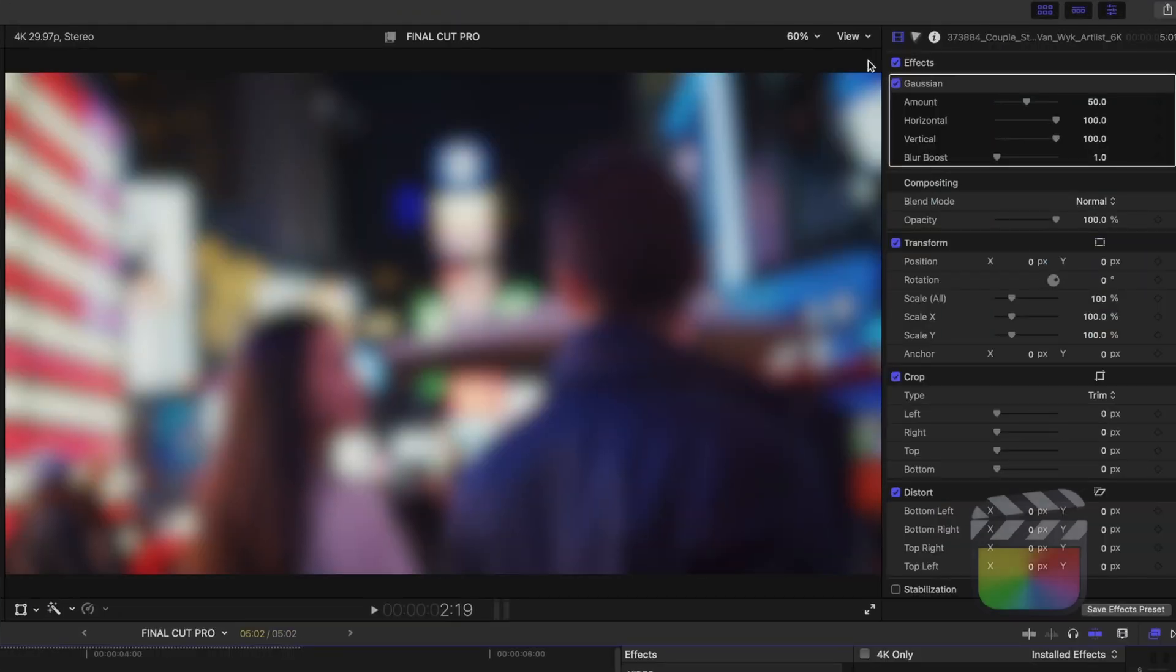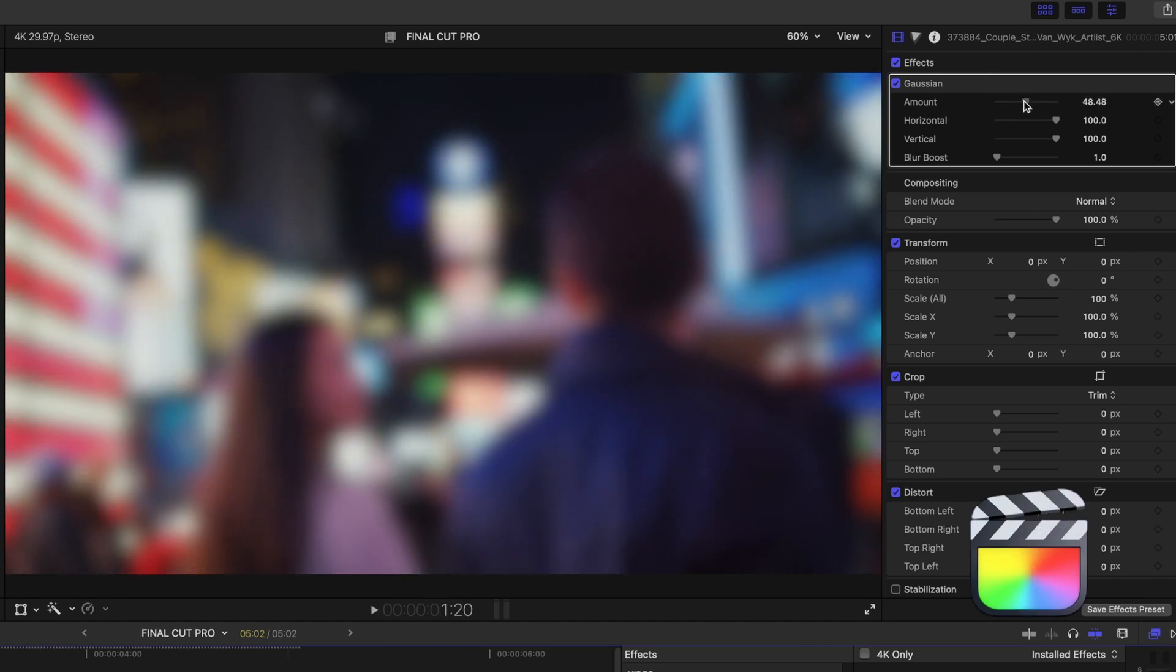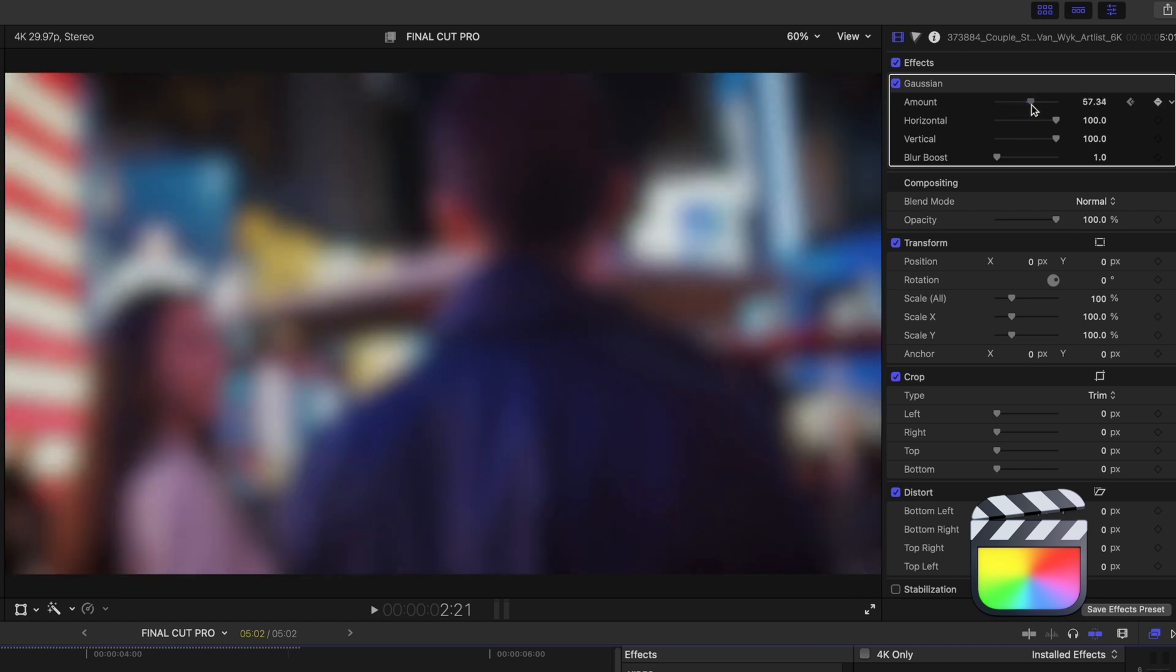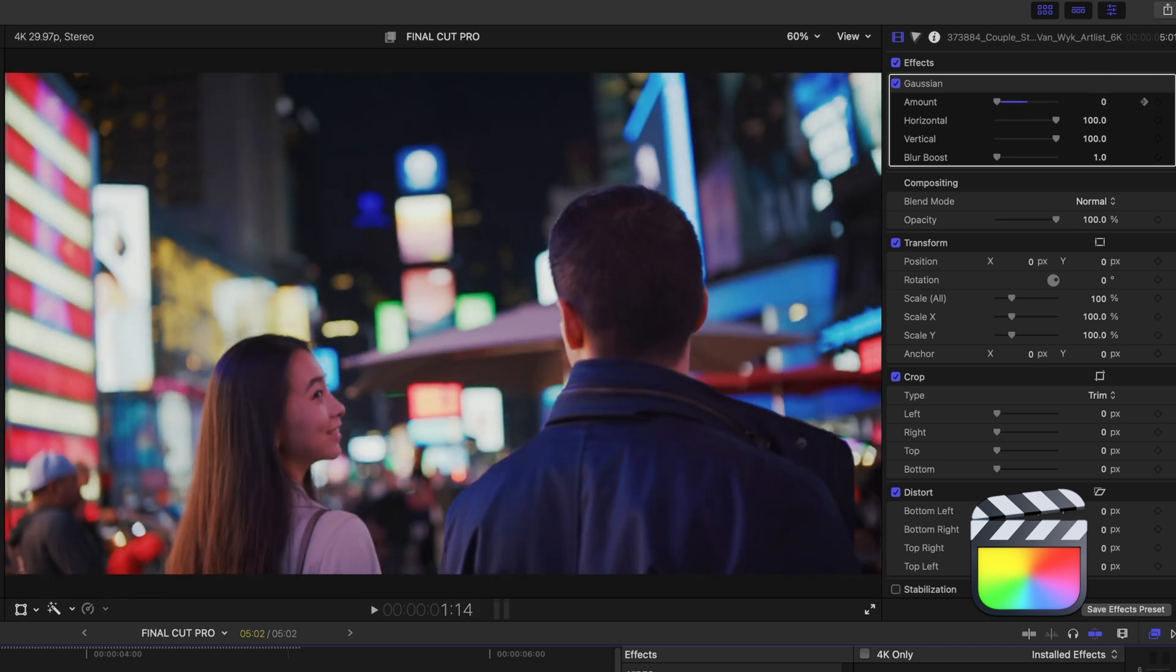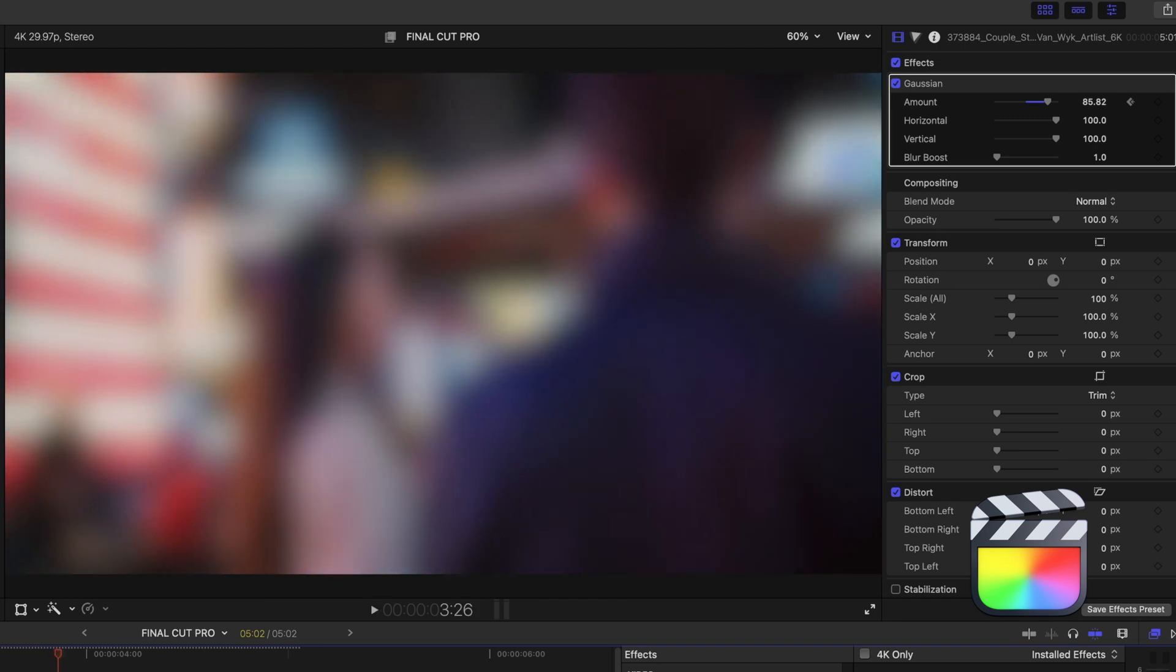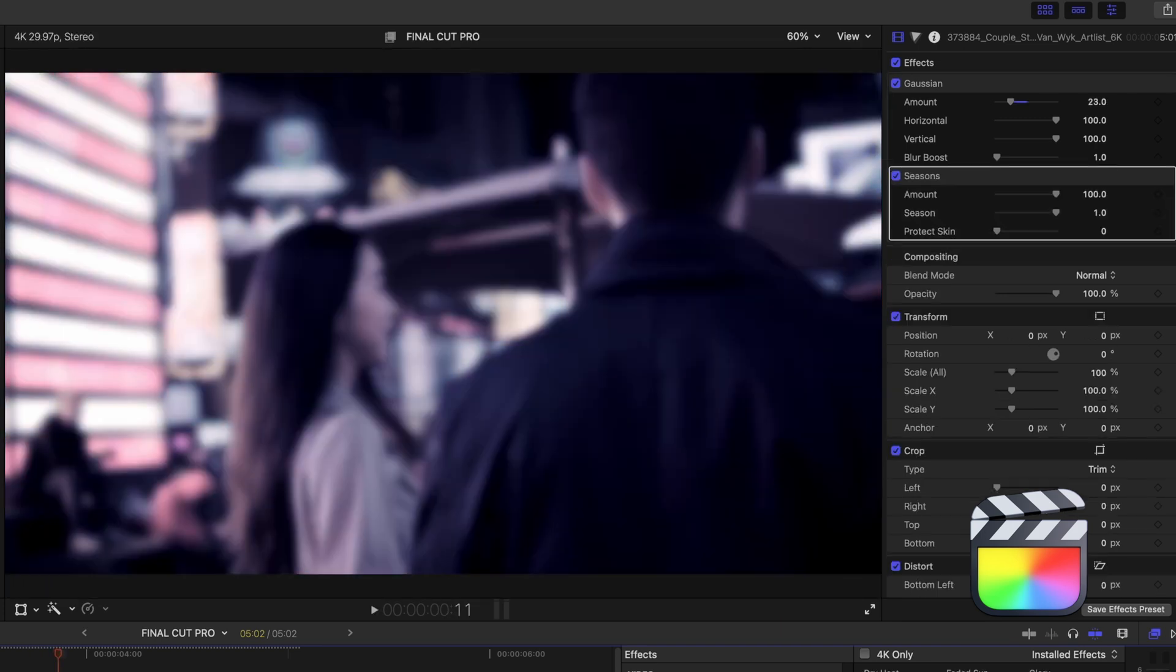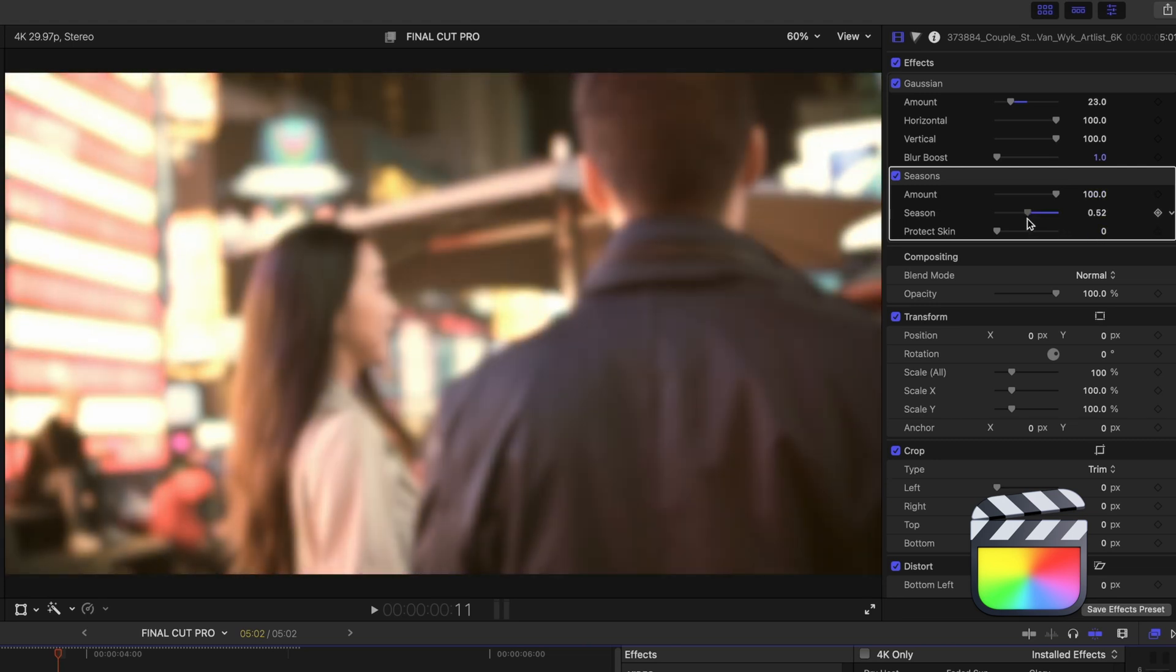On the other hand, Final Cut has an entire window called the Inspector for adjusting effects. You can really fine tune the effects here in the Inspector, as well as keyframe the effects, so the effects properties change over the course of a clip.